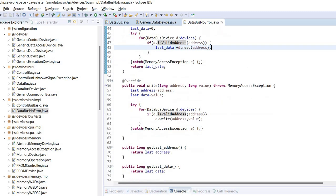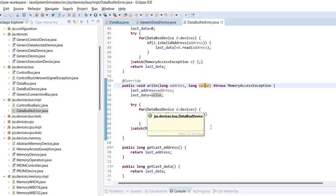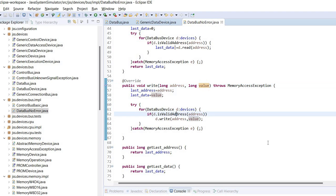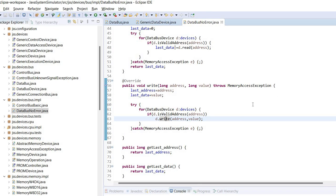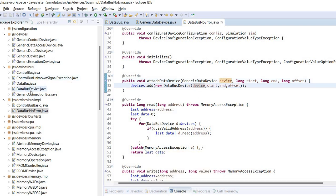Something similar happens for the write. In this method we have the address and the value that's going to be written. Again all the devices are checked, and when a device is found to have a valid address then the write method of the device is called. And what's this database device? This is wrapping the generic data device. So let's take a look at this one as well.